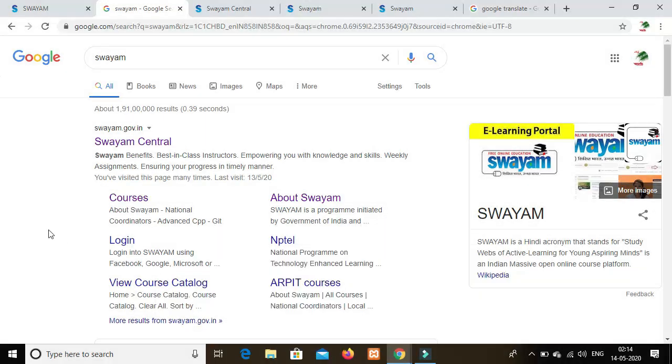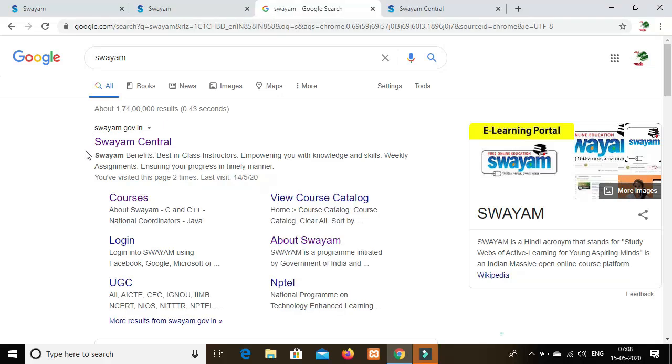There are a lot of valuable online courses from IIT. This website link is in the description below. Click on the website.